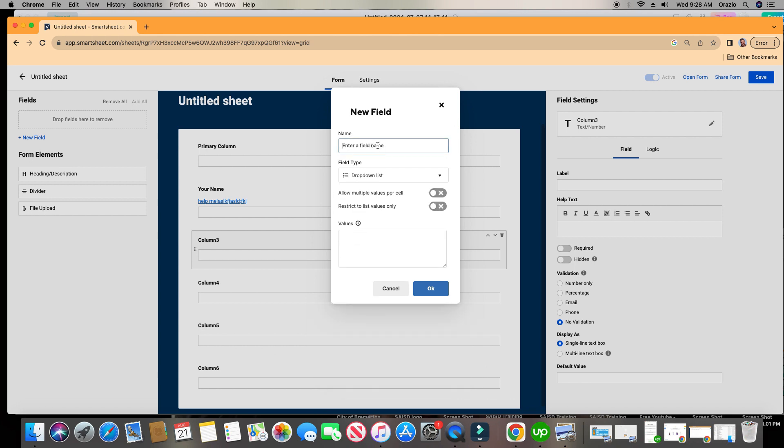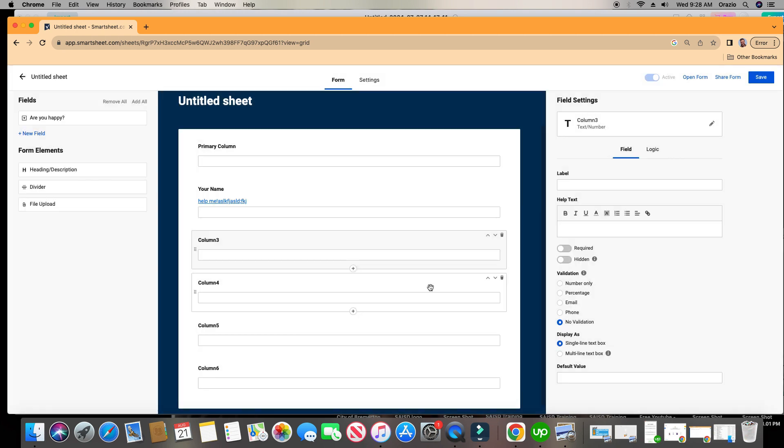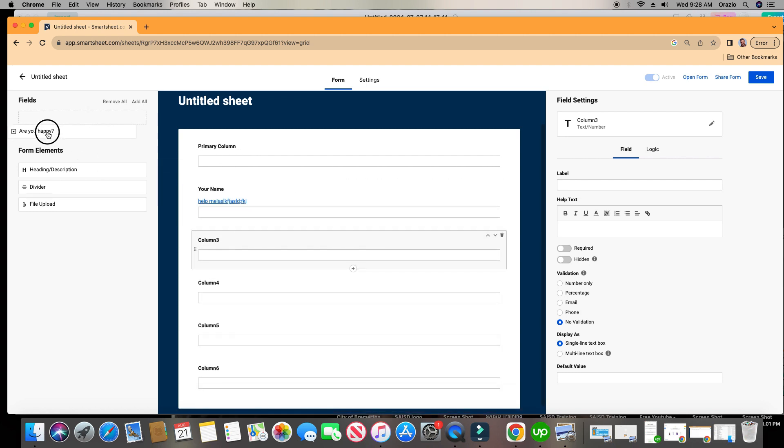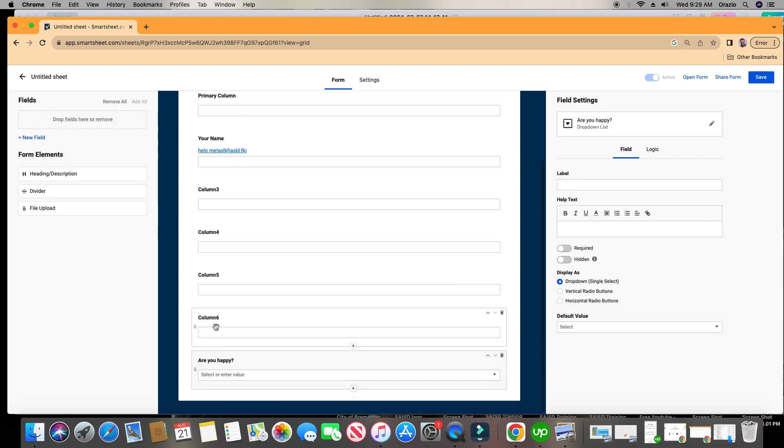Let's give it a name. Are you happy? Yes. No. Click okay. Now we can drag and drop this wherever we'd like, or if you double-click it, by default it will automatically put it at the bottom for you.